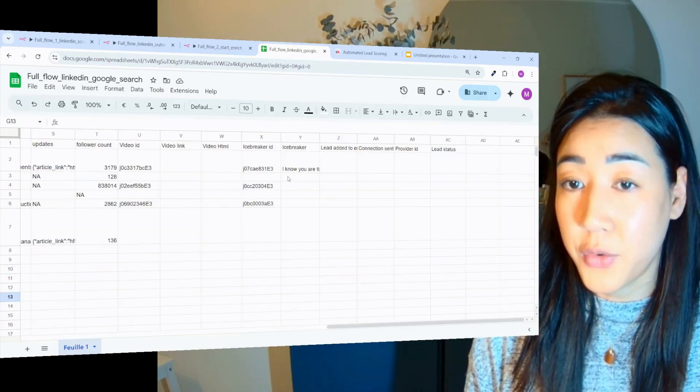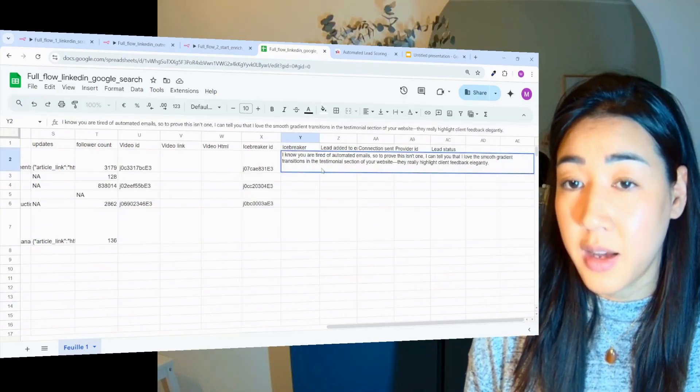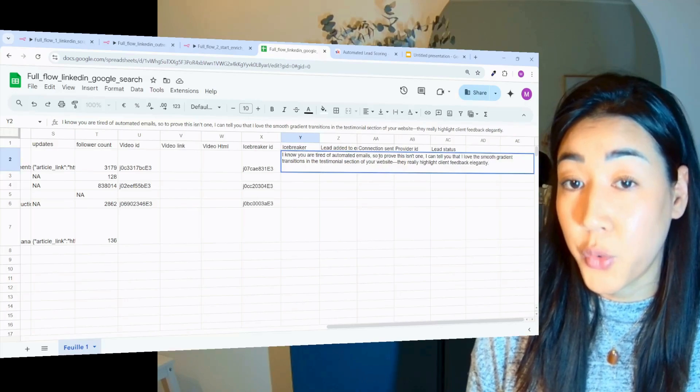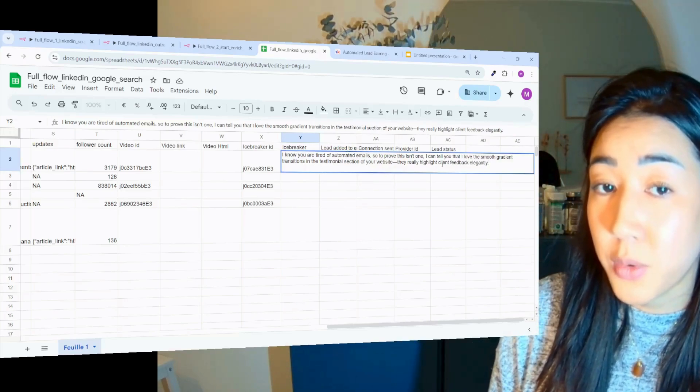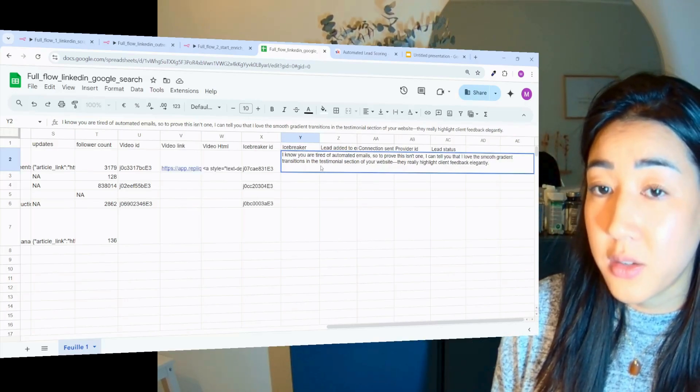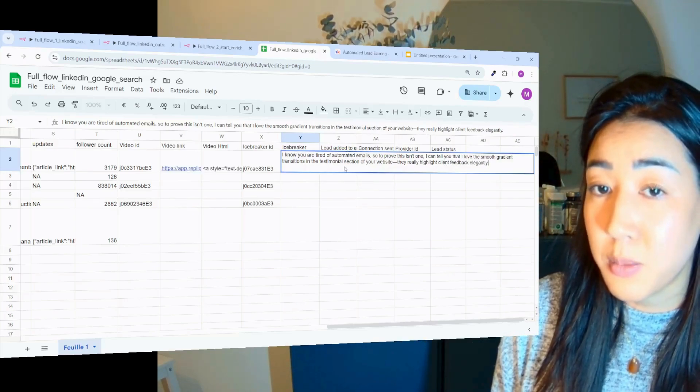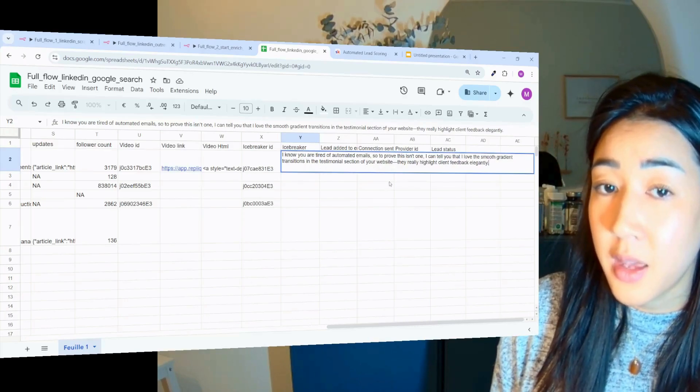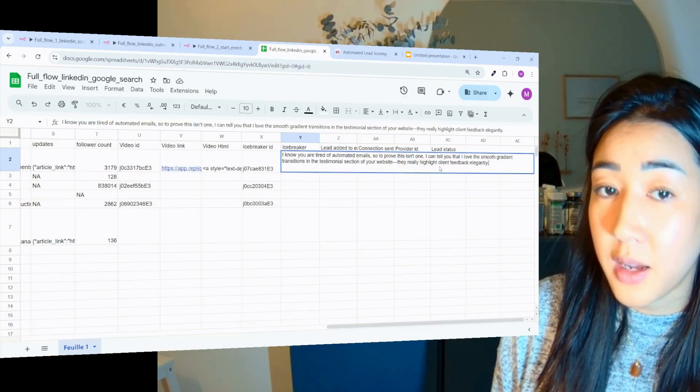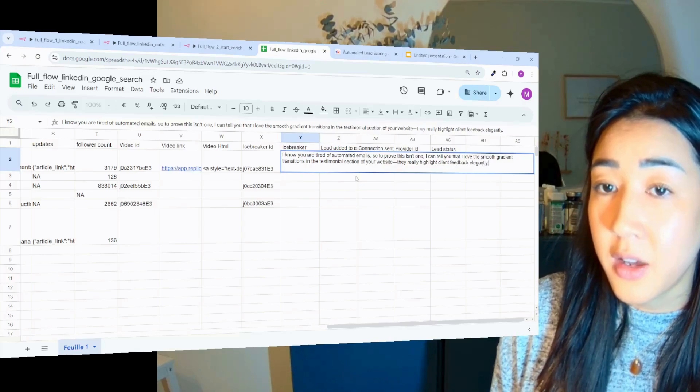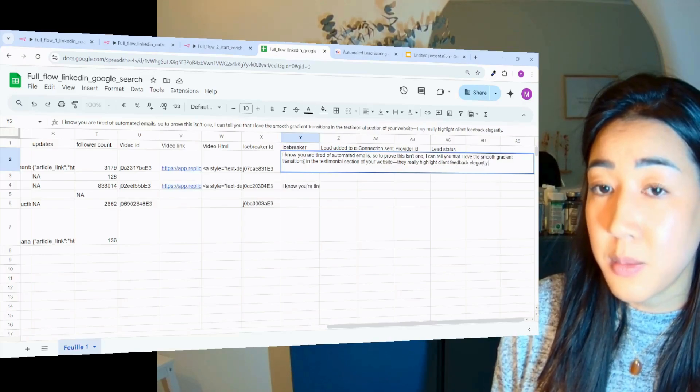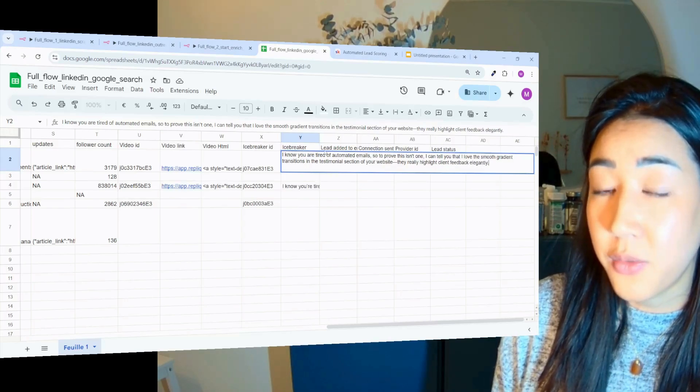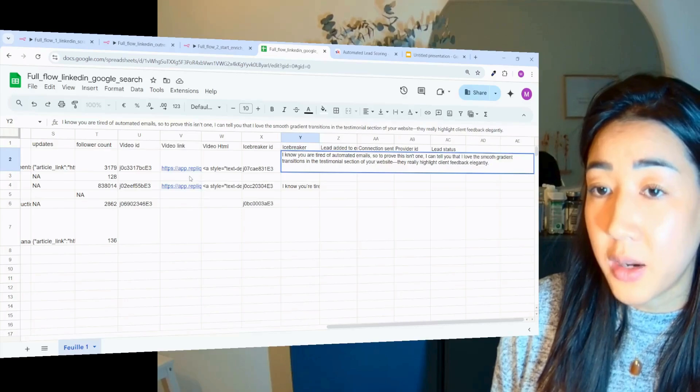And here we have the first icebreaker: I know you're tired of automated emails. So to prove to you this isn't one, I can tell that I love the smooth gradient transitions in the testimonial sections of your website. They really highlight client feedback elegantly. So here this is based on the visuals on their website and we're also adding a video that is actually featuring exactly what we are talking about.